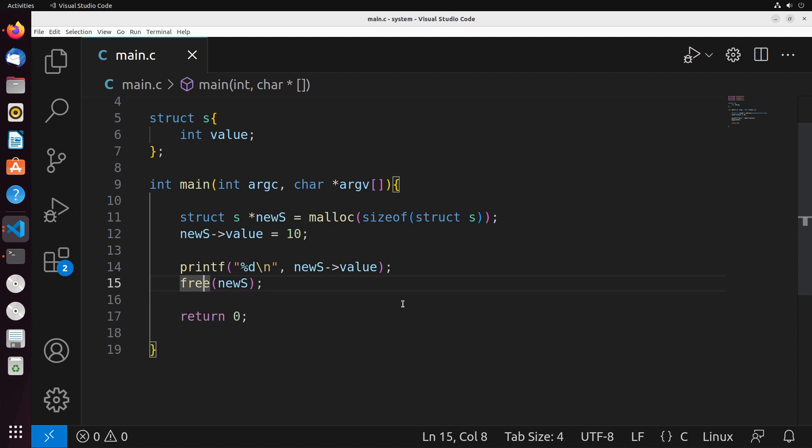If there is, it will use that free block. Otherwise, it's going to go to the unallocated memory and allocate some of that for this variable instead. That's the reason why we want to do free—it allows us to free up some memory to use at a later time if we need to.